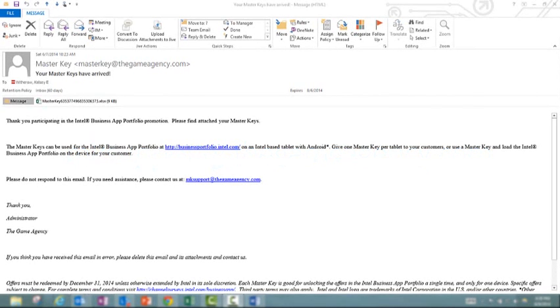Attached to your master key delivery email will be a spreadsheet. In that spreadsheet, you'll have one column of all of the master keys that you requested. Again, remember, it's one master key per tablet.